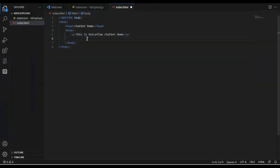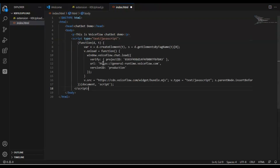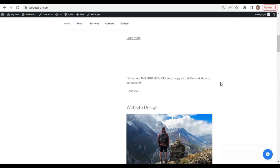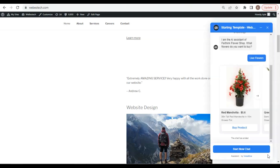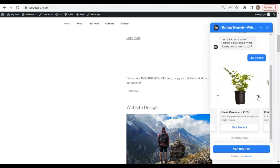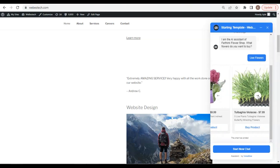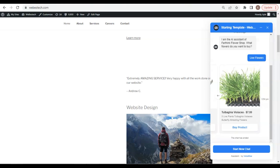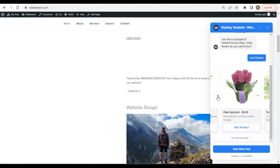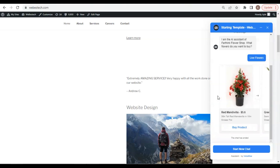Let us paste the code snippet in the index.html file. For a WordPress website, we can do the same thing — just paste the code before the closing body tag in the footer.php file. After doing this, the chatbot without extension should be embedded on the WordPress website and work perfectly just like this one.